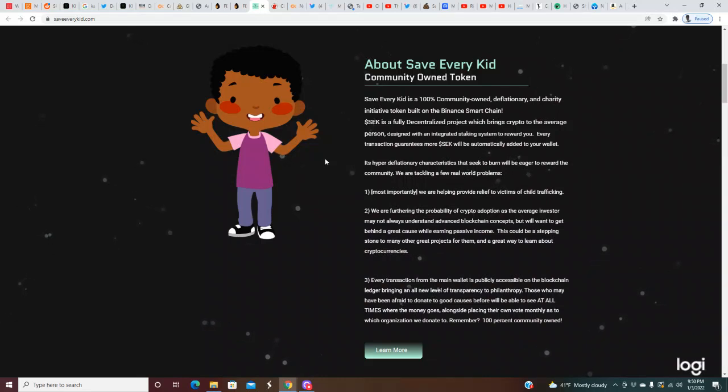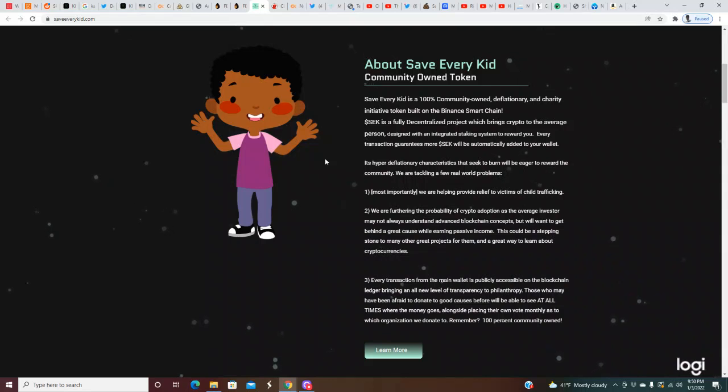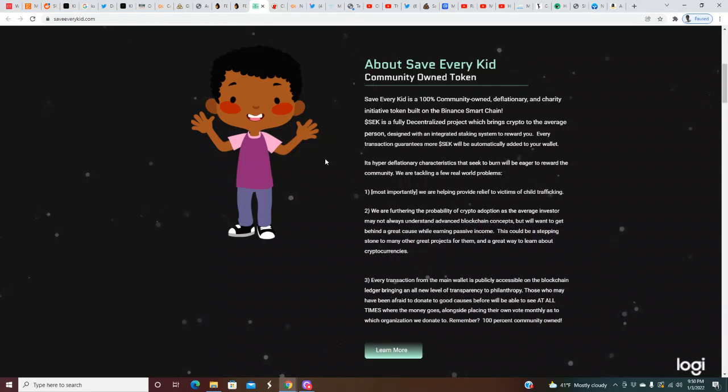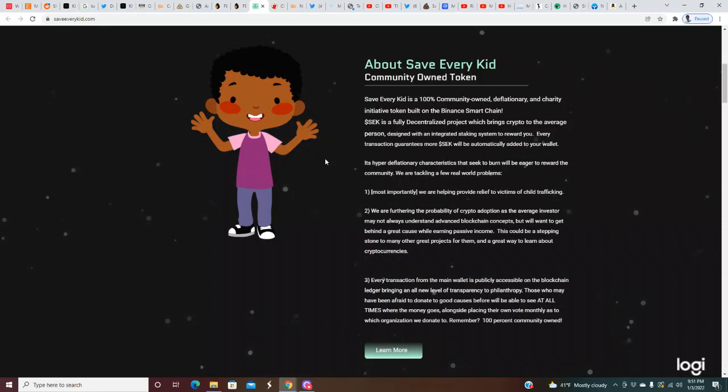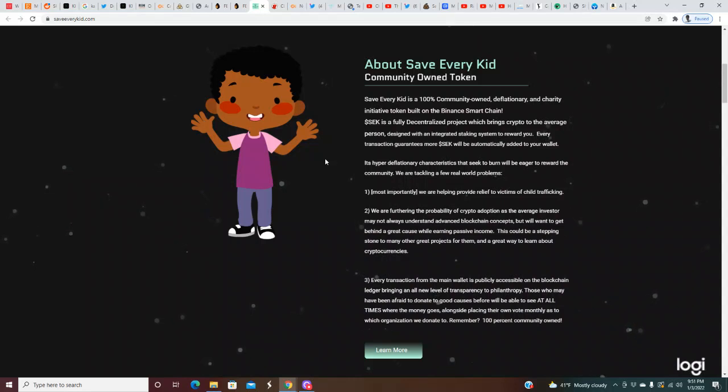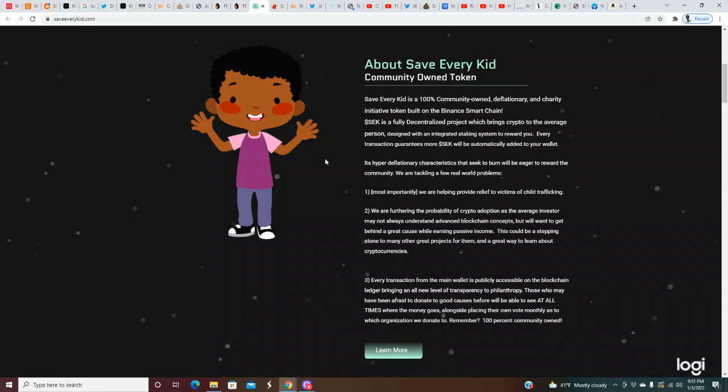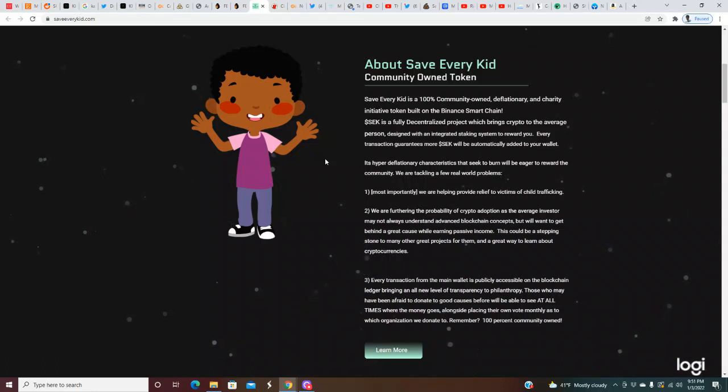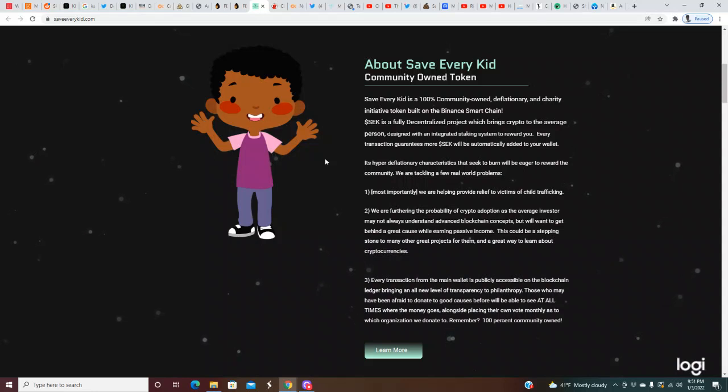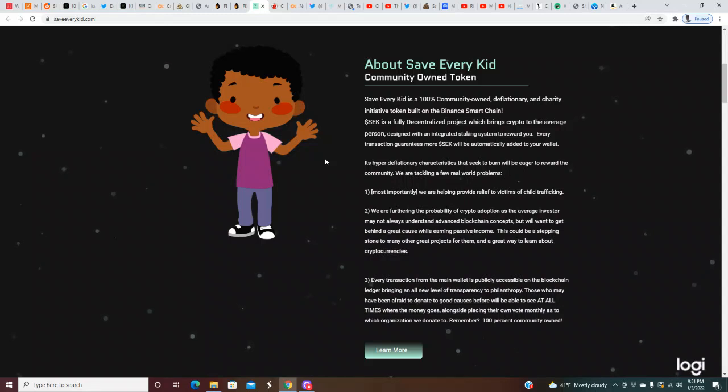About Save Every Kid: Community-owned token. Save Every Kid is a 100% community-owned deflationary and charity initiative token built on the Binance Smart Chain. SEK is a fully decentralized project which brings crypto to the average person, designed with an integrated staking system to reward you.